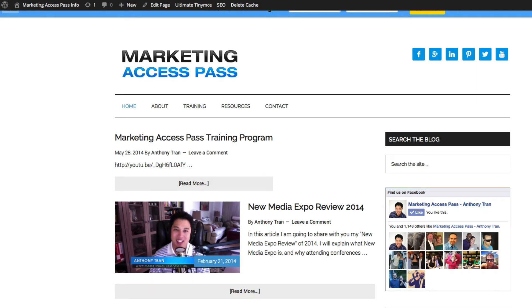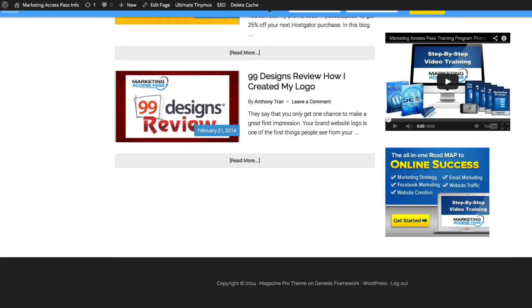Here we are on the website. I'm going to click refresh. As you can see, here's the banner on your sidebar.